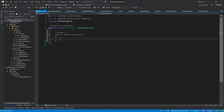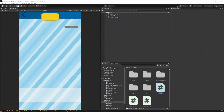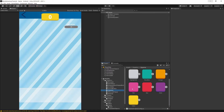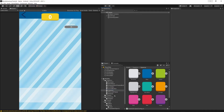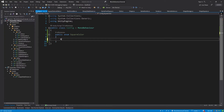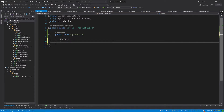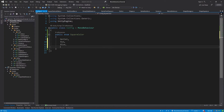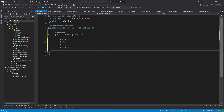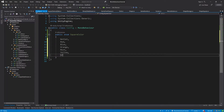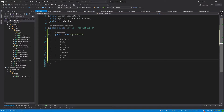Now we will create a color for every single square we have. If you go back to Unity and go to our graphics then squares, you will see all of the colors we have. So we're going to create one enum value to represent every single color. Let's add them: NotSet, Red, Blue, Orange, Mint, Yellow, Green, Pink, and the last one will be Purple.